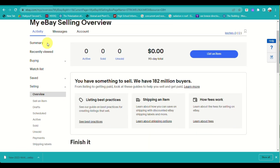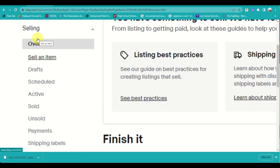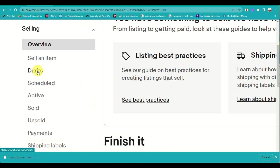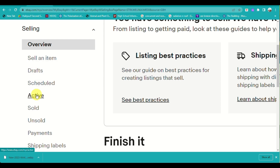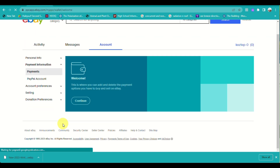To connect to our Payoneer account, under the Selling tab you need to go to 'Payments.' That's between Unsold and Shipping Labels. When you click on Payments, you will be redirected to another page where you will be inputting your payment information.